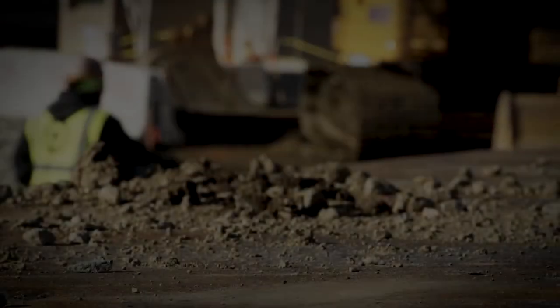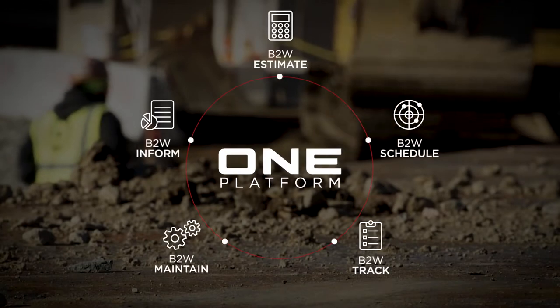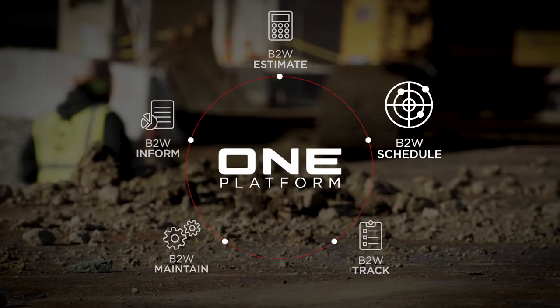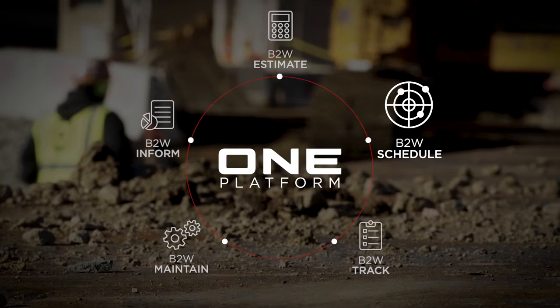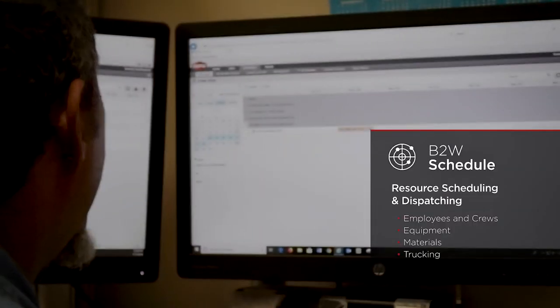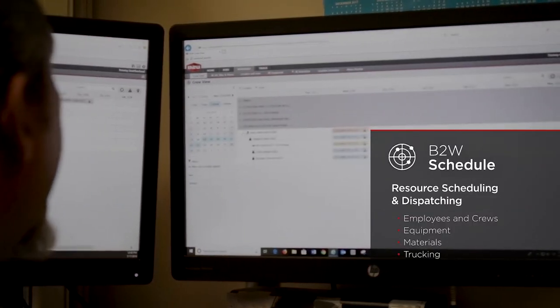B2W Schedule gives contractors a centralized online system for scheduling and dispatching. Rather than relying on whiteboards, spreadsheets, and chaotic messages,